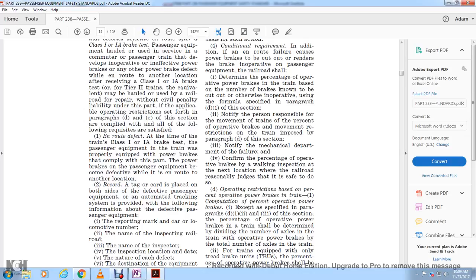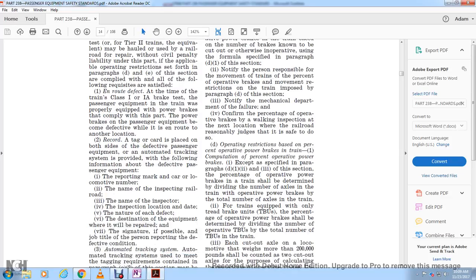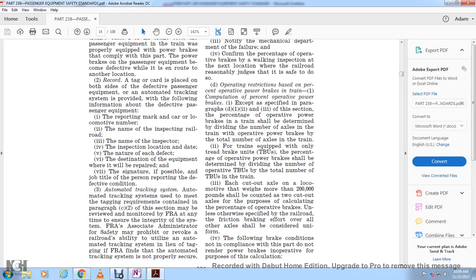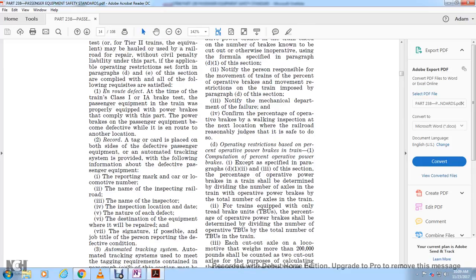Tagging and recording requirements: a tag shall be placed on both sides of defective passenger equipment with the following information: one - reporting mark and car or locomotive number; two - name of the inspecting railroad; three - name of the inspector; four - location, date, and nature of each defect; five - destination of the equipment where repair is required; and signature and title of the person responsible for the defective condition. An automated tracking system used to meet tagging requirements must be reviewed by the FRA at any time; the FRA Associate Administrator for Safety may prohibit or revoke a railroad's ability to utilize the automated tracking system if it is not properly secured or if the railroad fails to adequately track and monitor movement of defective equipment.